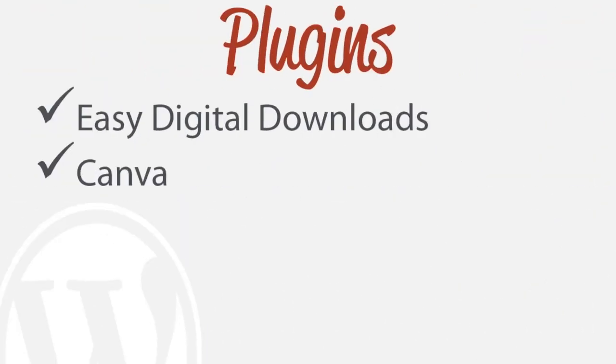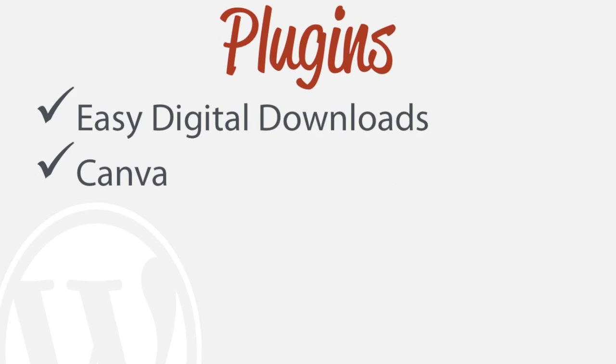And the plugins that we'll actually be using is Easy Digital Downloads, very easy to use. I'll have the link in the description and also a tool called Canva. I've showed you a tutorial on that before and so I'll show that very briefly now.